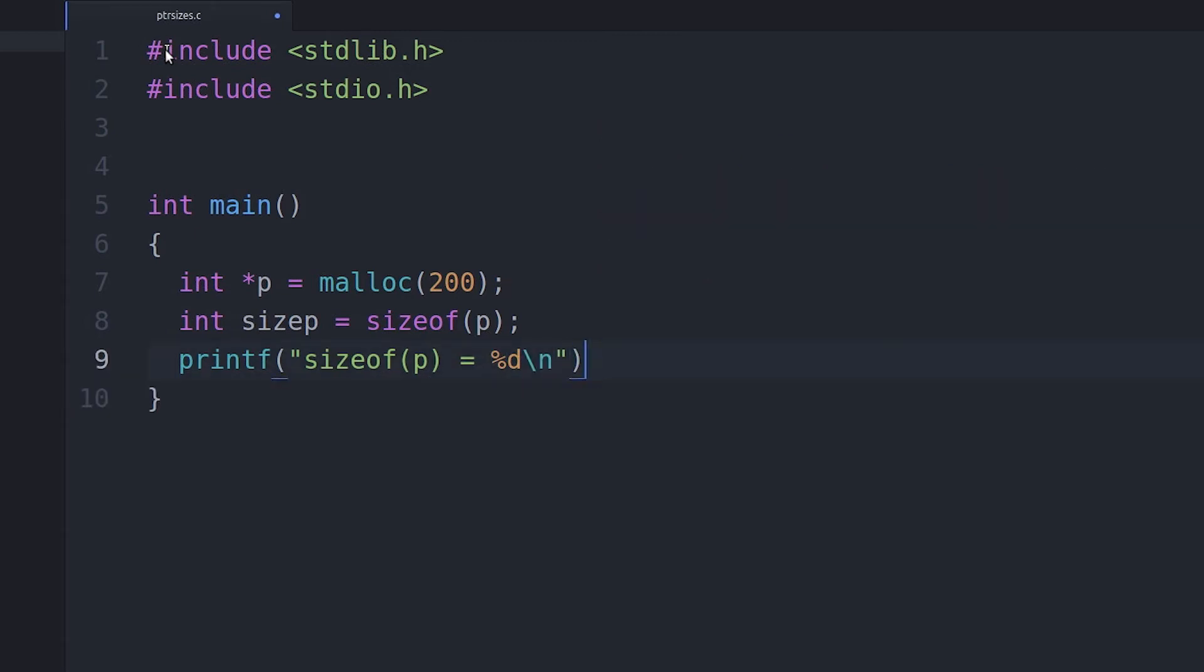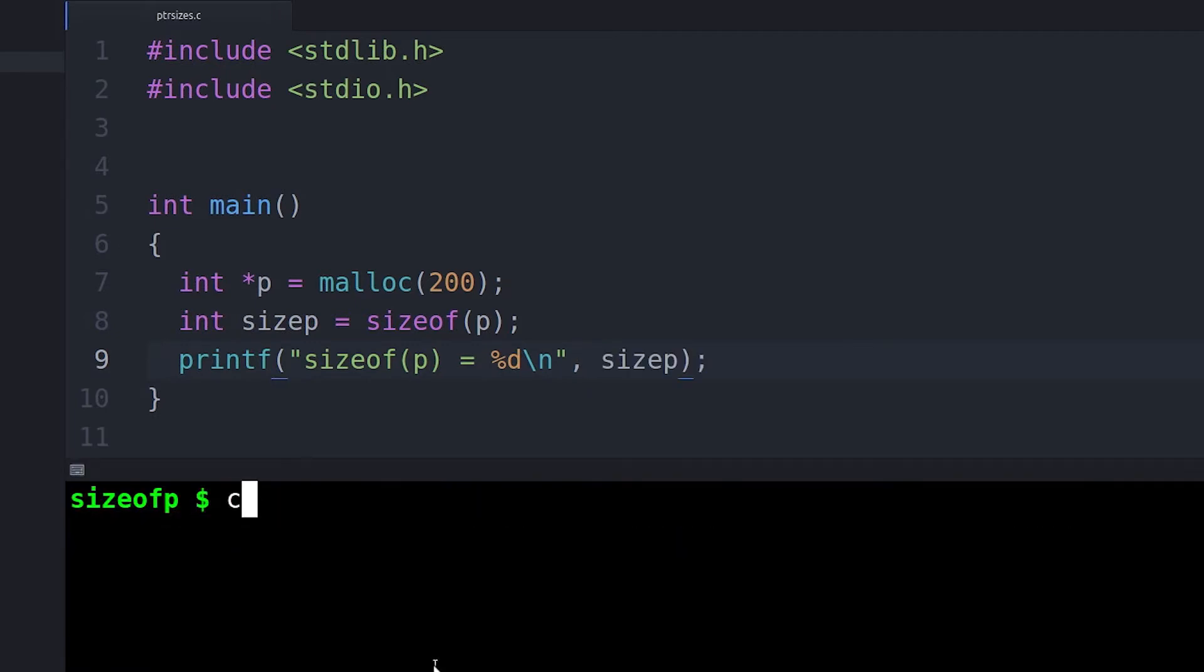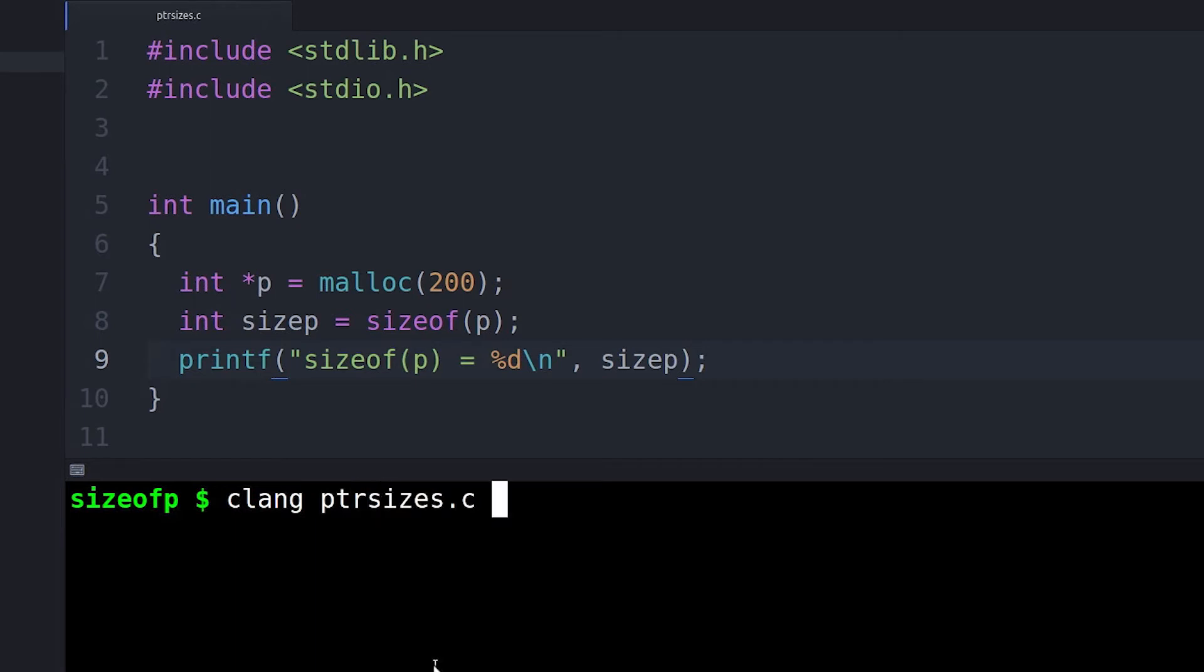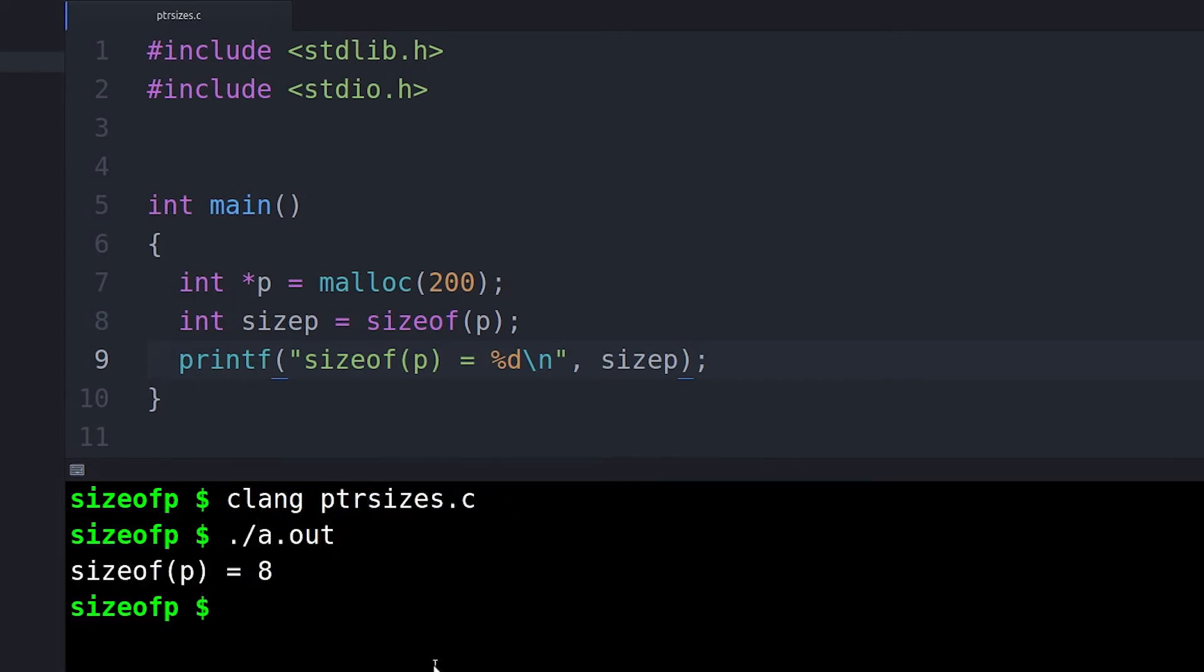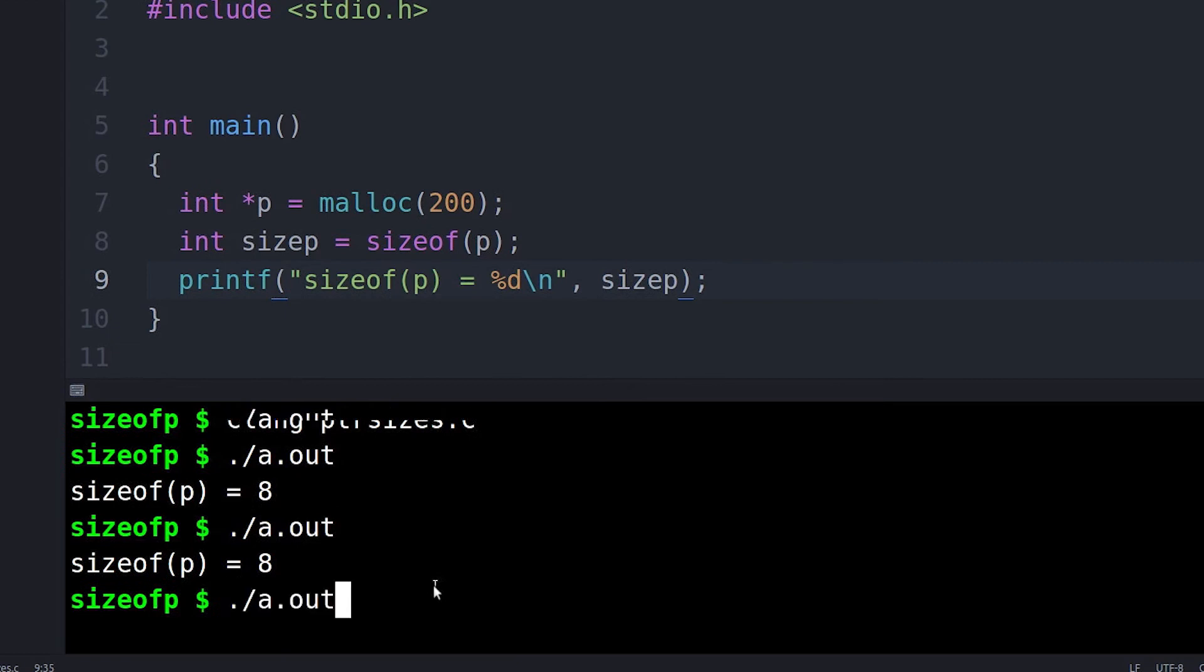And so someone naturally says, hey, we have a sizeof operator, so let's type in sizeof P, and let's find out how big that block is. And they put that into their code, and sizeof P actually doesn't end up doing what they think it's going to do.